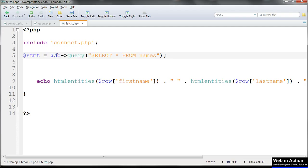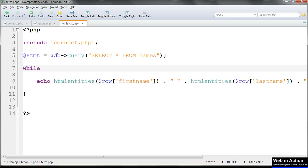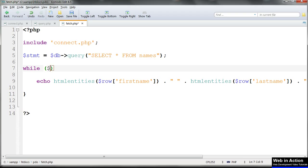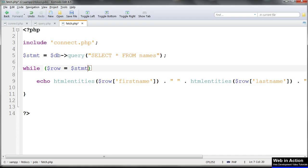Then we'll use that in a while loop with the fetch method working on that $stmt query. While $row equals $stmt, arrow fetch, parentheses, and braces.